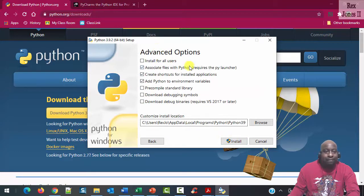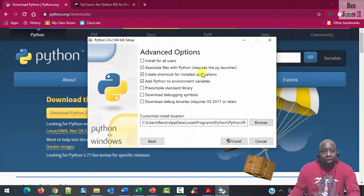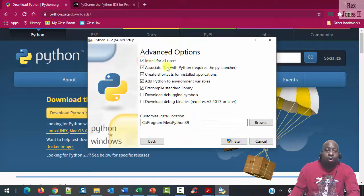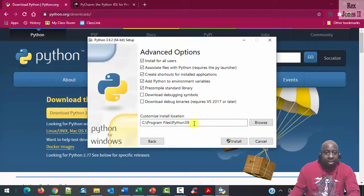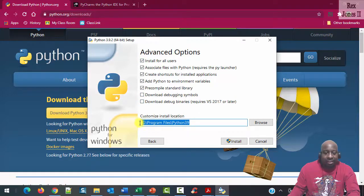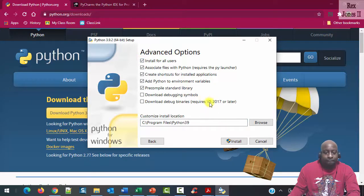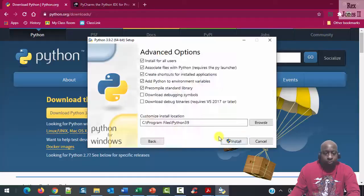On this Advanced Options window, we click the first checkbox, Install for all users. Notice this customized installation changed when I have selected Install for all users. Now we click Install.